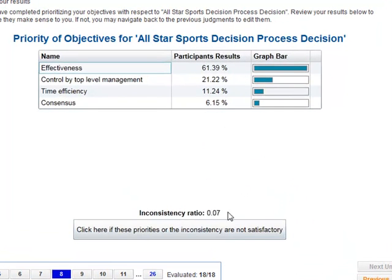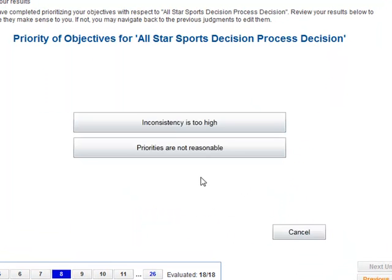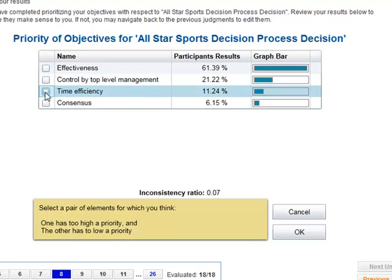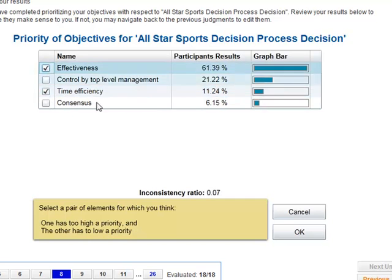We just go through and revise the judgments, or if the priorities are not reasonable even if the inconsistency is low enough, we can click this button here. Suppose time efficiency you thought was a little bit too low and effectiveness a little bit too high.